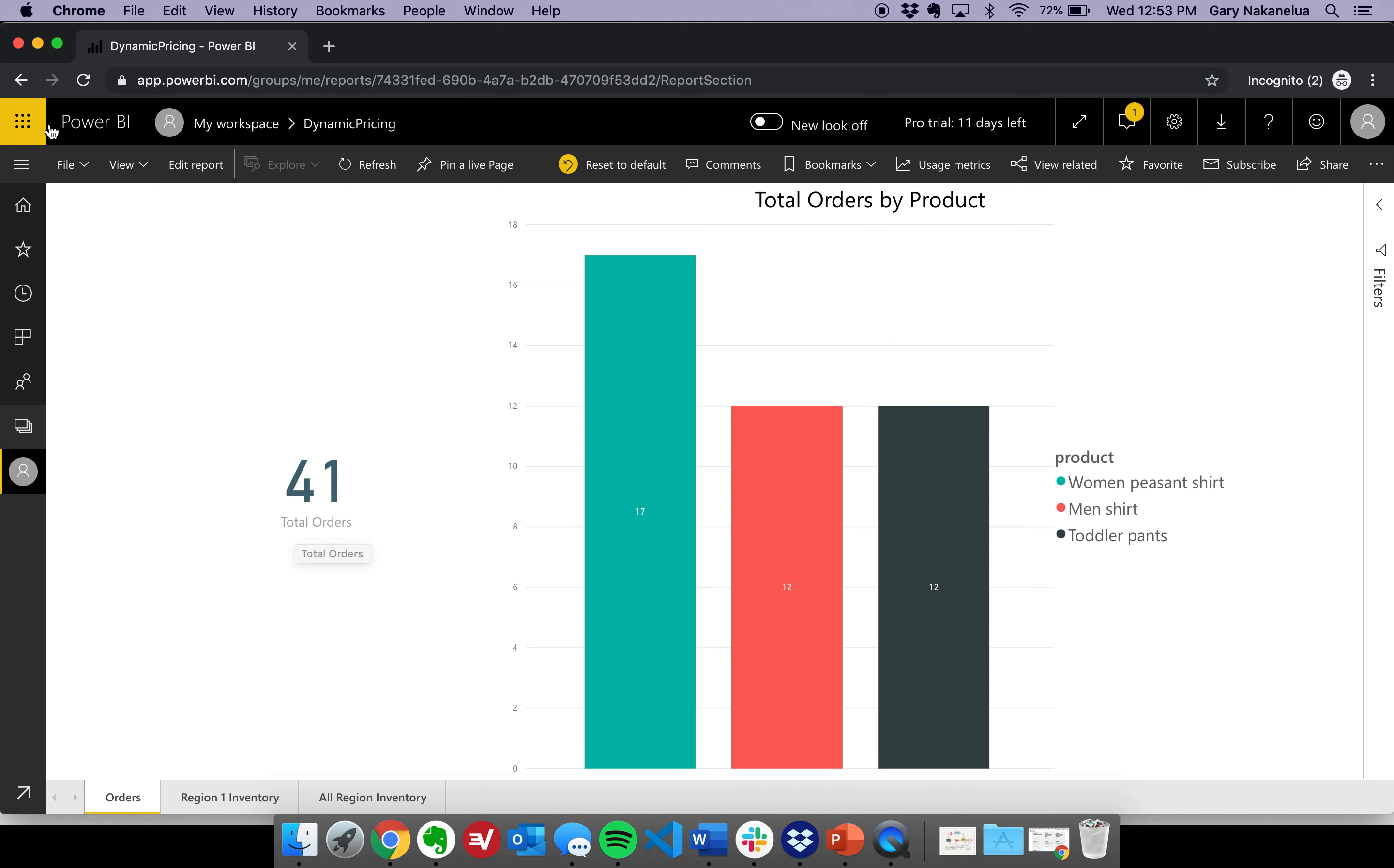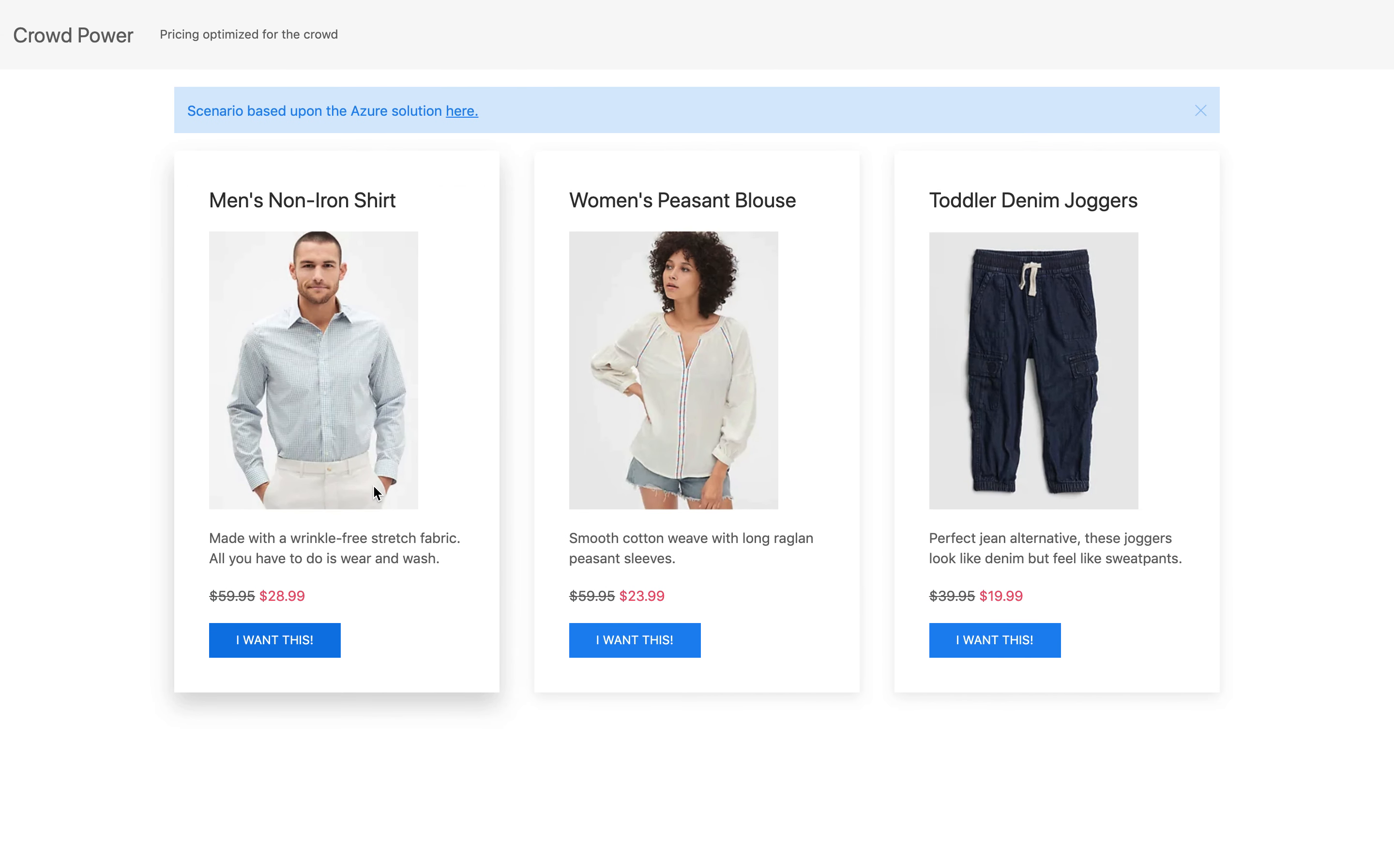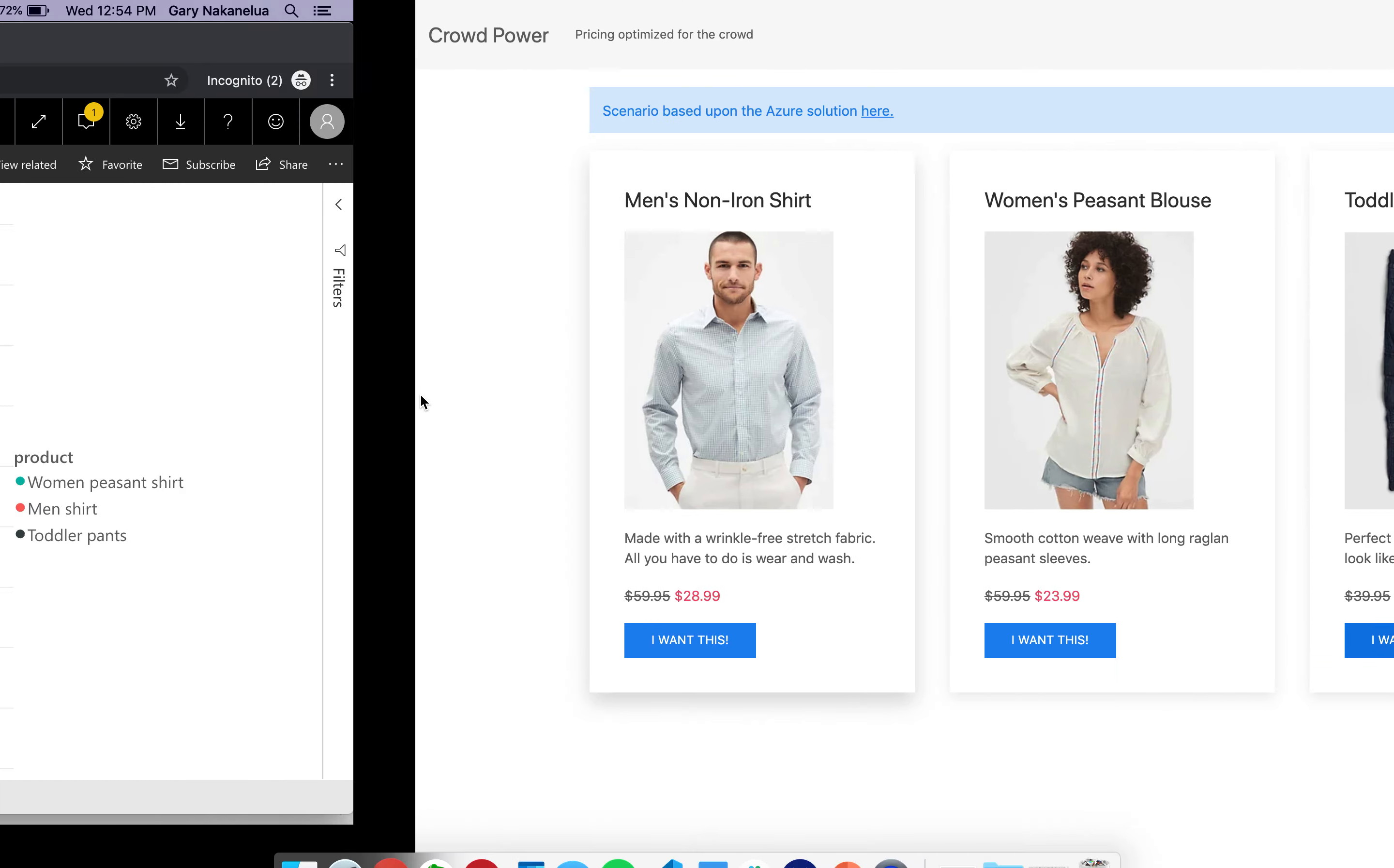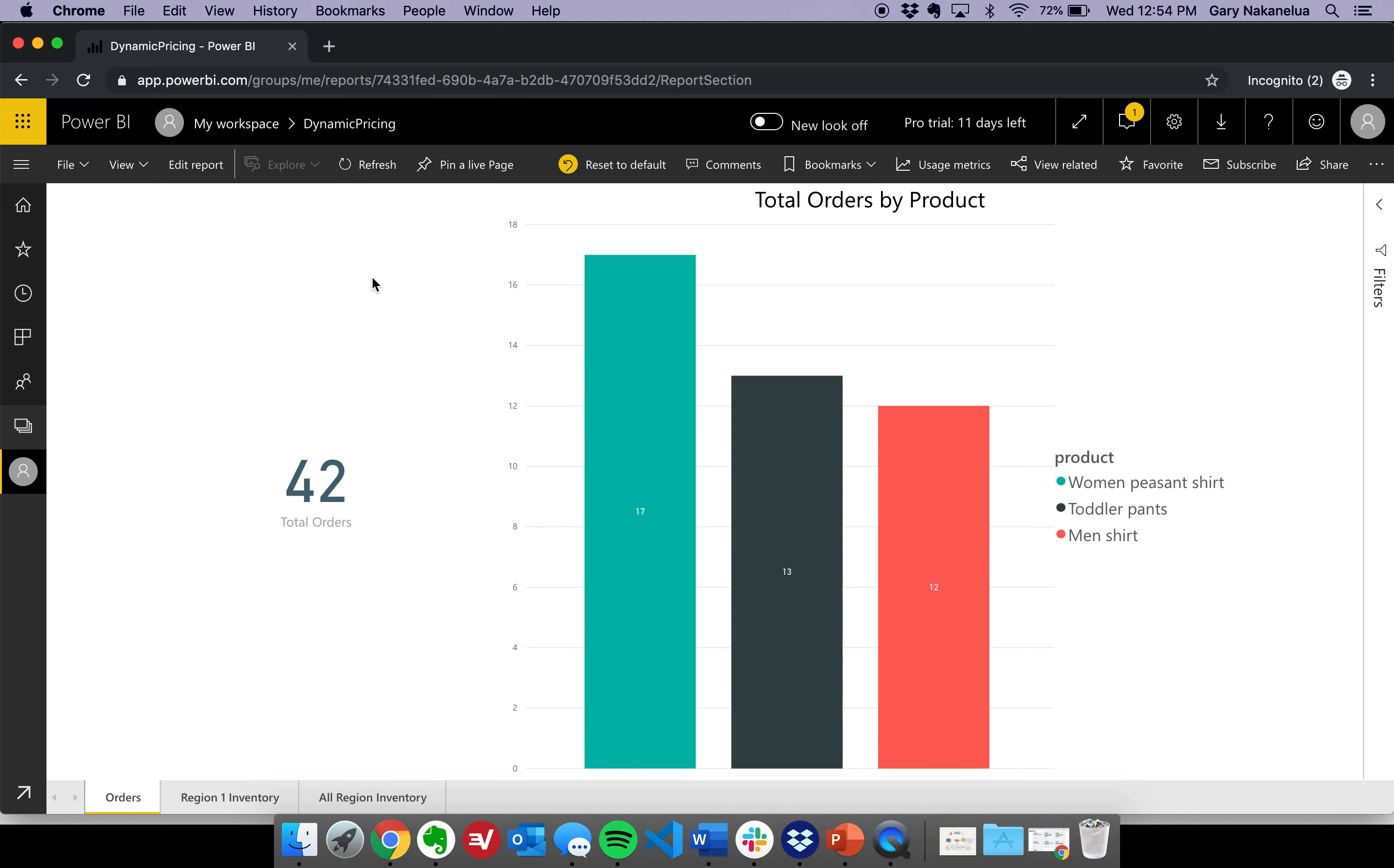And then, if I go back and I decide to buy these pants, awesome, and I go back and I refresh. Now, you'll see that there were 42 orders, and the number of toddler pants went up as well.